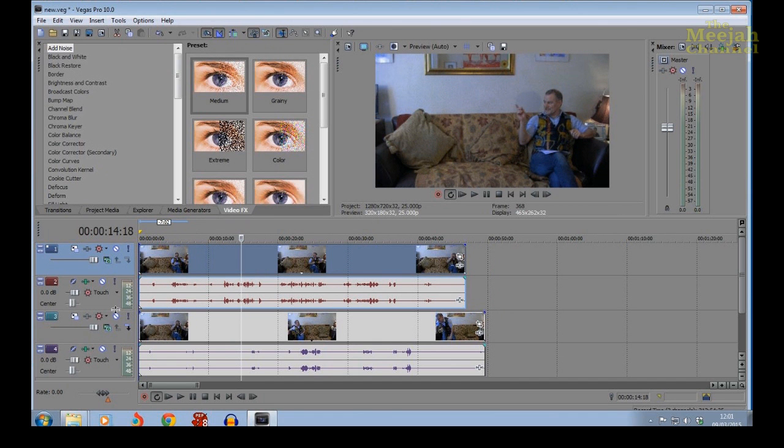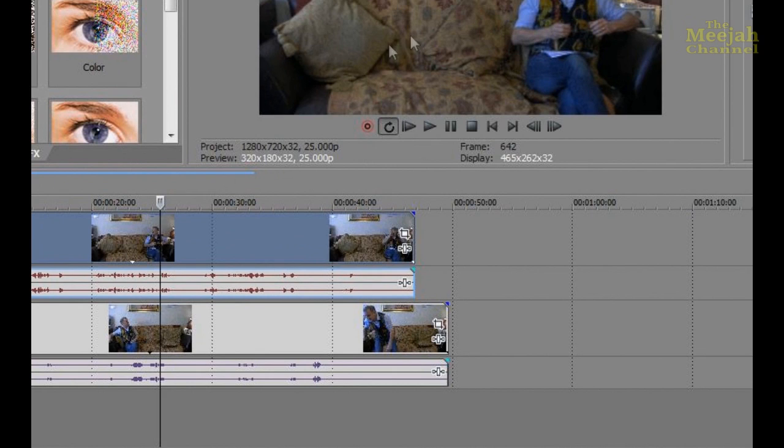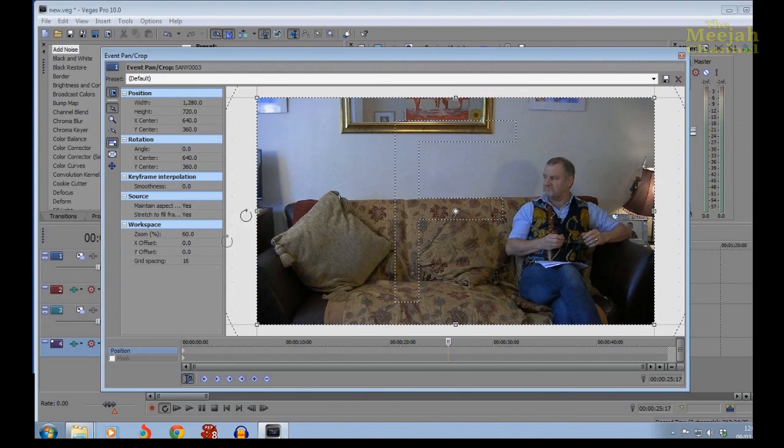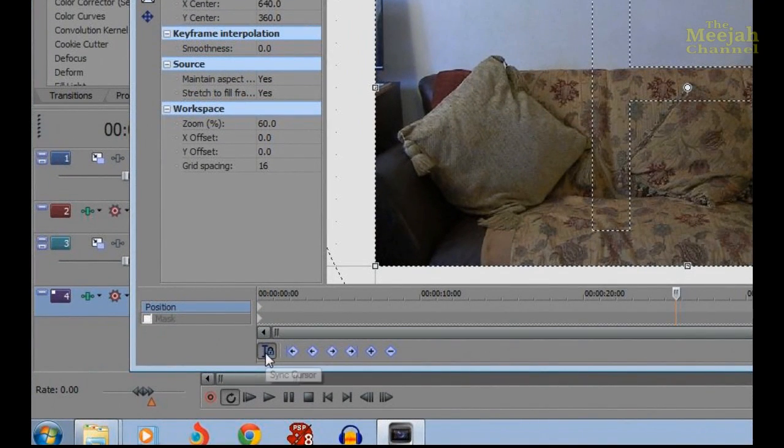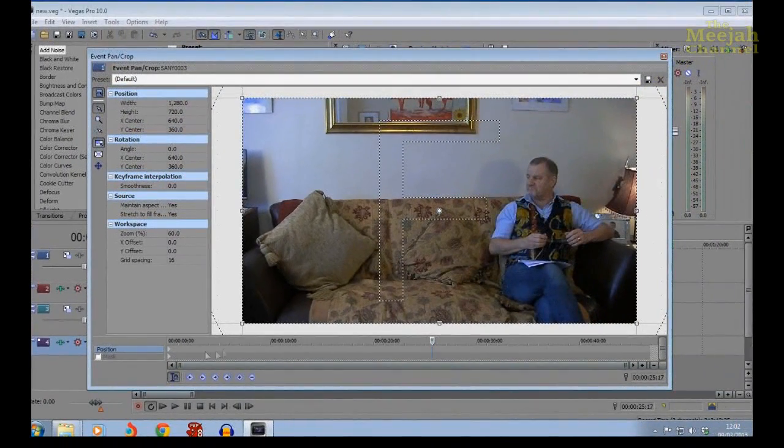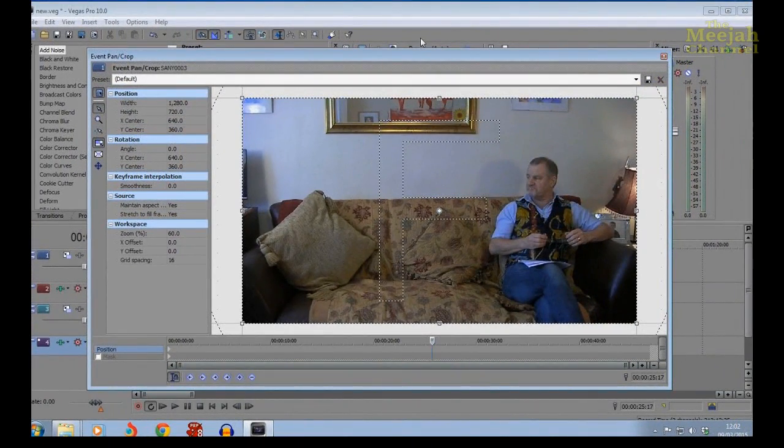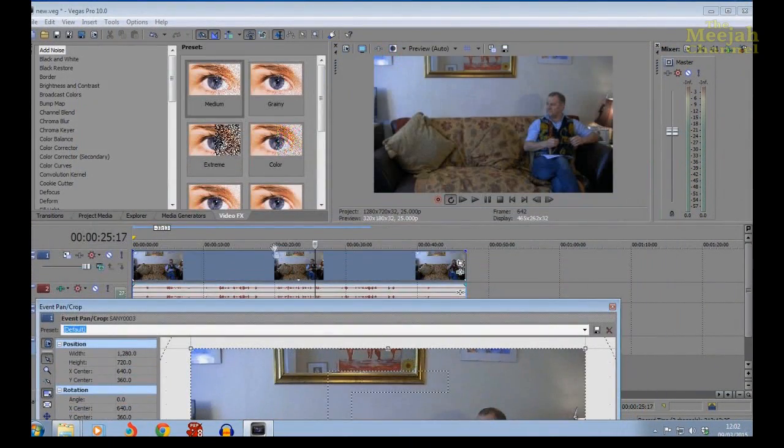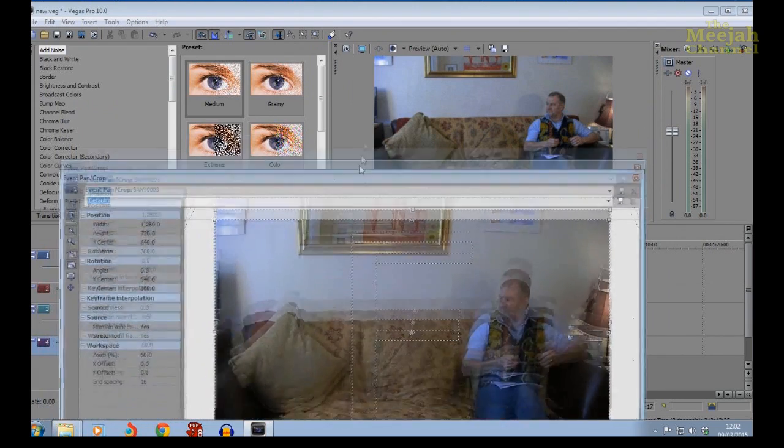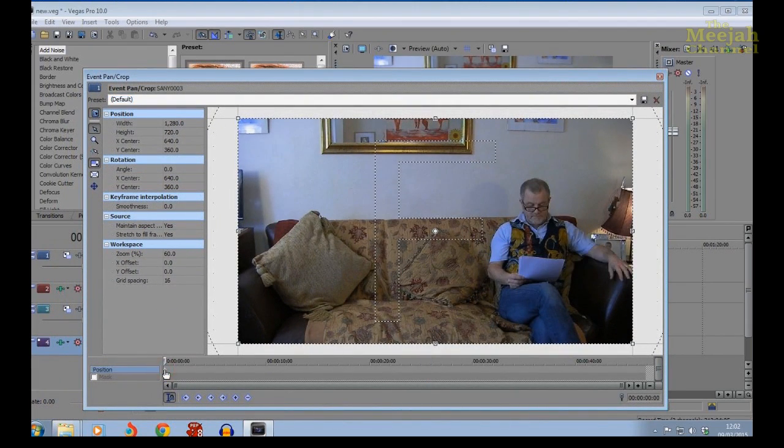Click on the Event Pan Crop tool on the top clip here, and you'll see it opens like this. Now first make sure that the sync cursor button is selected, because this ensures that the cursor in the Event Pan Crop tool is synchronized with the cursor on the timeline here. Now make sure the cursor is at the beginning of the track here, because we need the effect to begin at the very beginning of the clip.